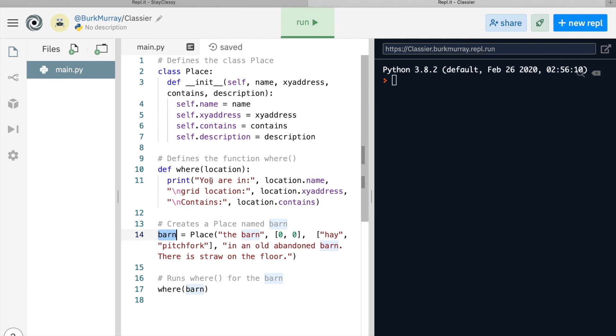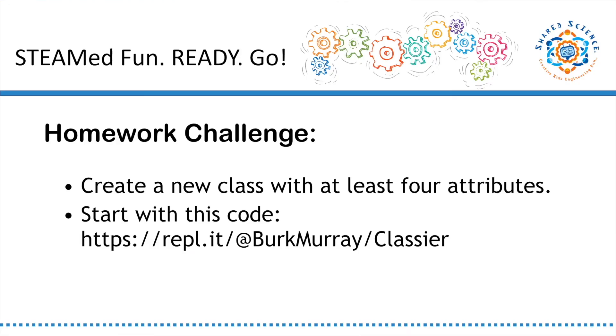You can find a link to this code below this video, and here's a tip for using Replit. Notice that the name of my REPL is near the top left of the screen. To access my code, just add repl.it to the beginning of the REPL name, including the at sign. Easy.